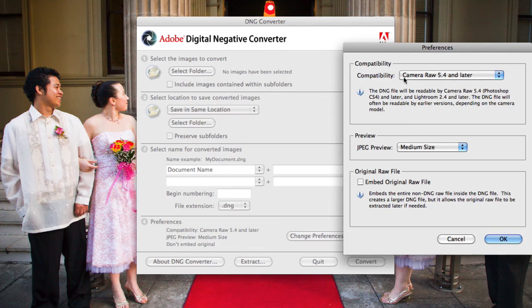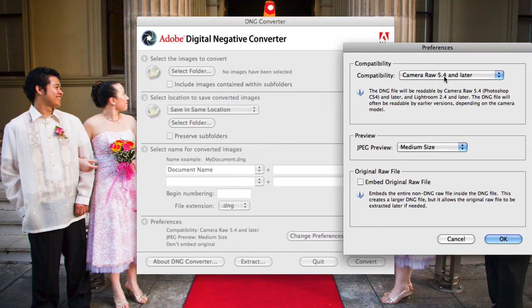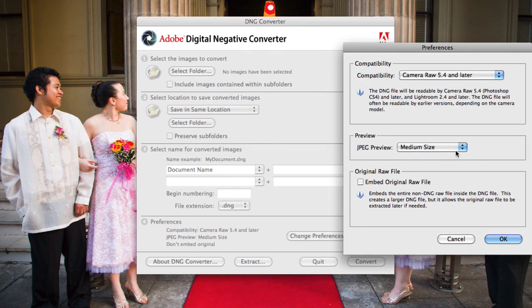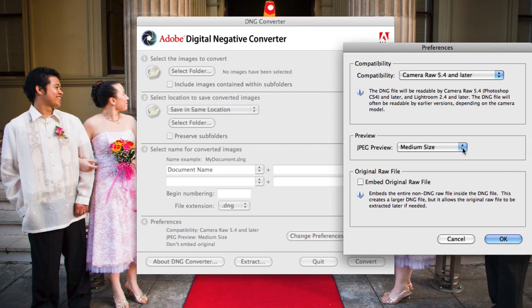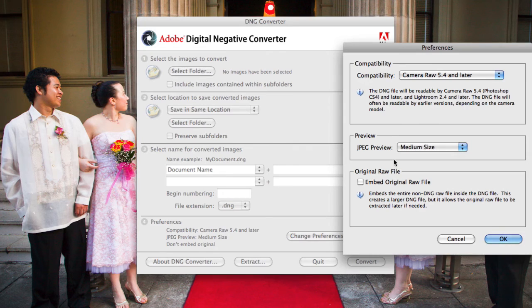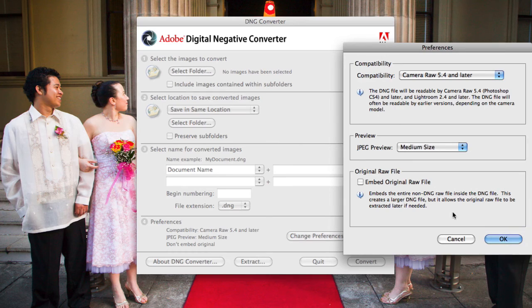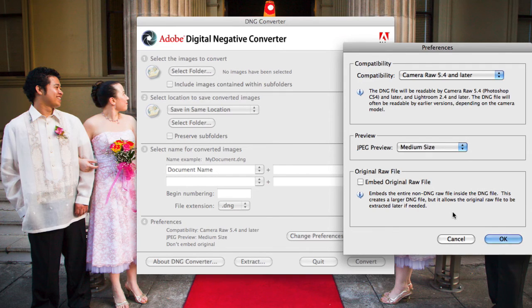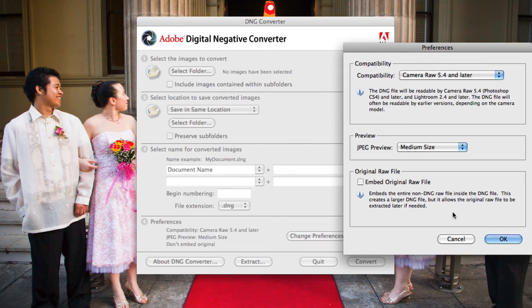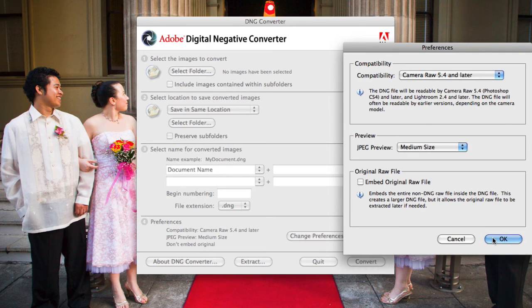And then also, the actual preferences that are listed here. So you can change the actual compatibility with particular versions of Camera Raw. So, in this example, it defaults to Camera Raw 5.4 or later. You can also then choose the preview size of your actual JPEG preview, which I prefer to leave on Medium Size to keep the file size small. And later on video, when you actually view Camera Raw preferences, you can also set that in the preferences also. And you can also choose here to set whether you actually want to embed the original RAW file in your DNG. Now, that does create a larger DNG file, but it does give you the option of having that original file contained within your DNG file. So, it's entirely up to you, but there are a couple of different options that you can choose from in Adobe's Digital Negative Converter.